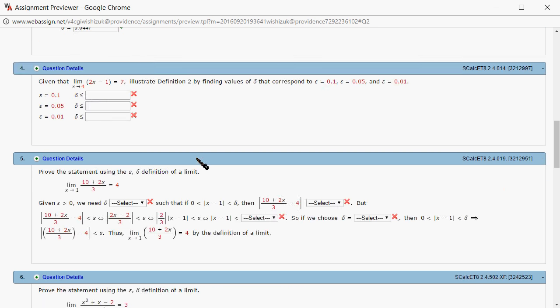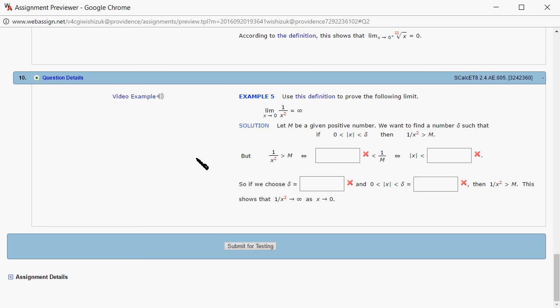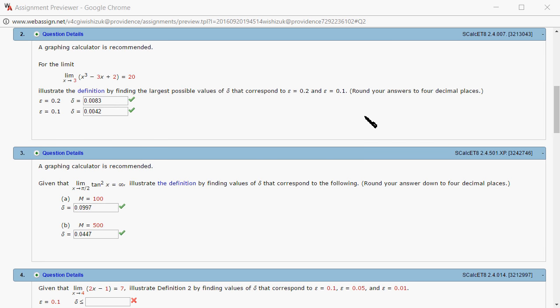I'm going to type it in: 0.0042. Let's double-check. Submit for testing. It came back and looks like we got both of these correctly. That's it, I hope this was clear.